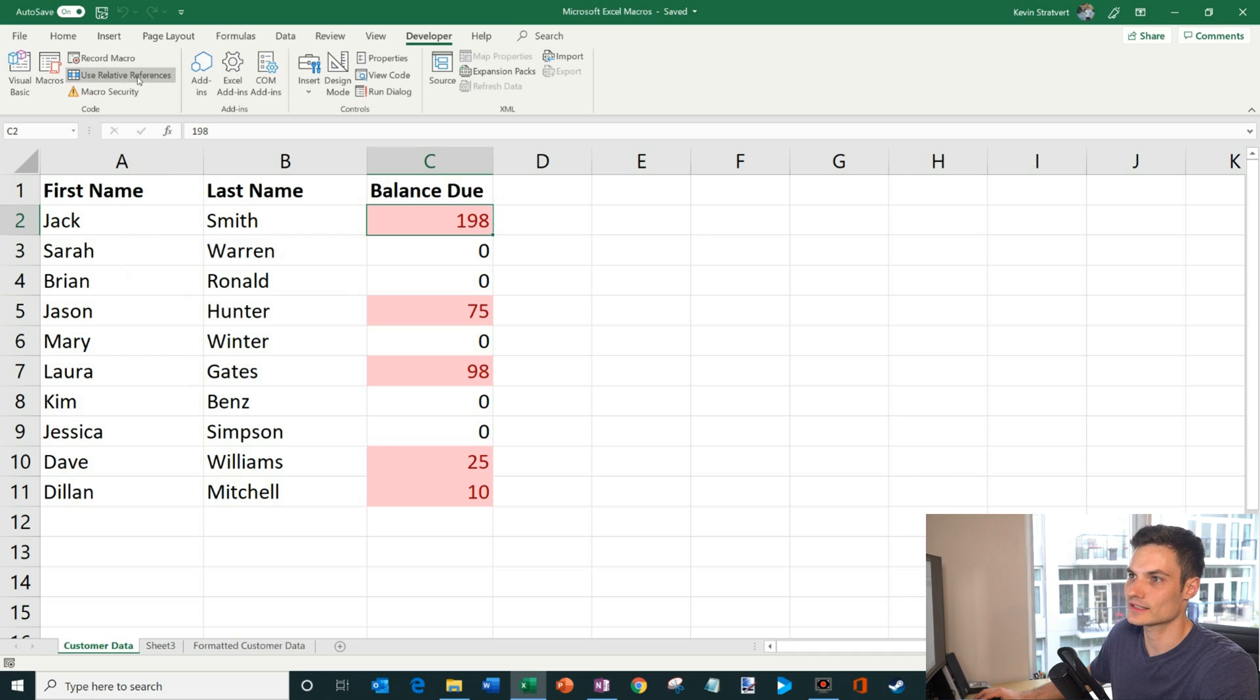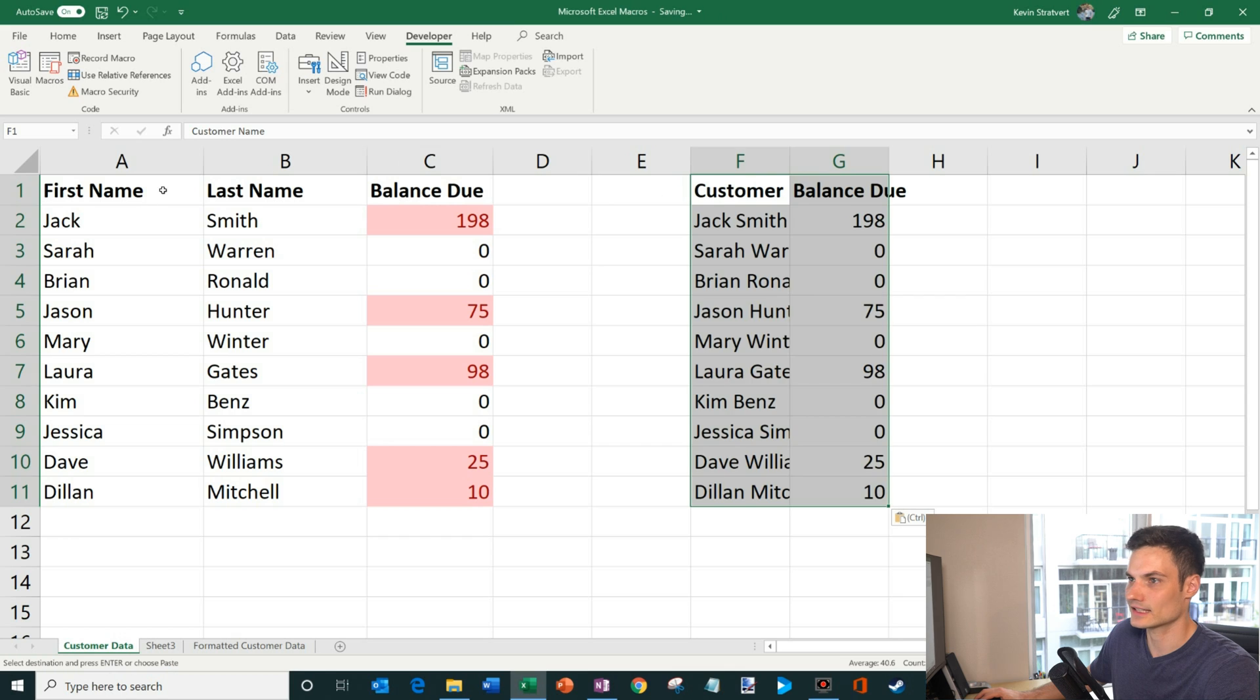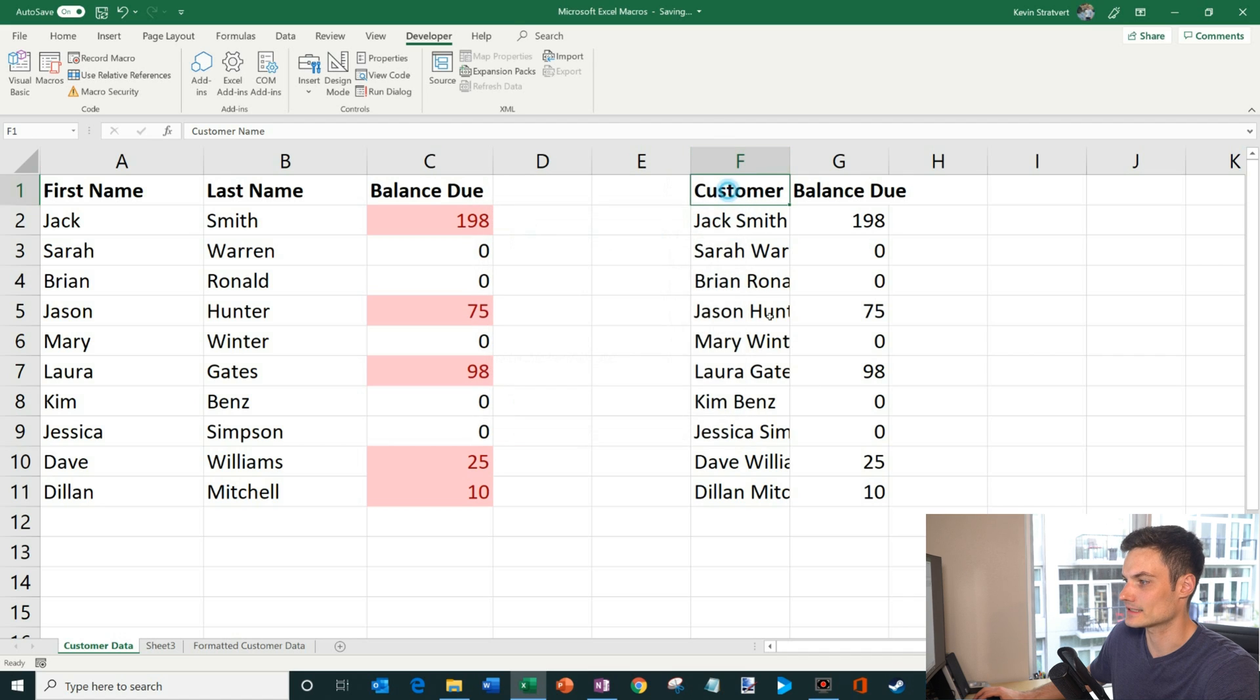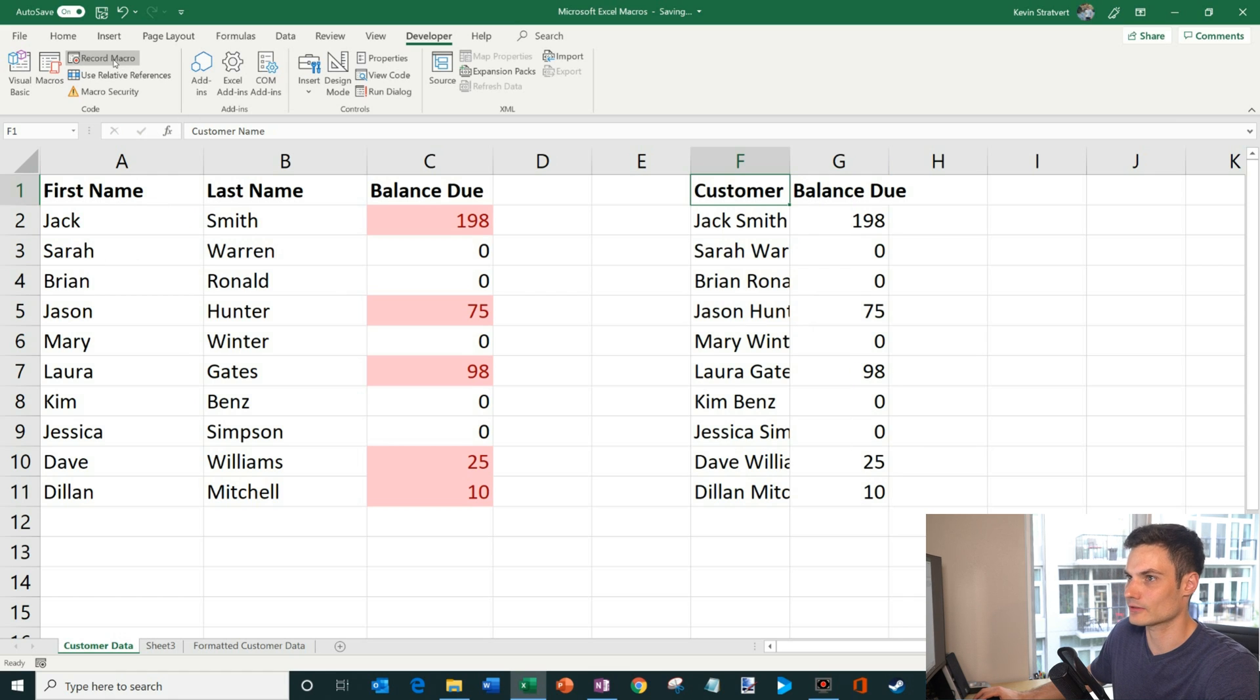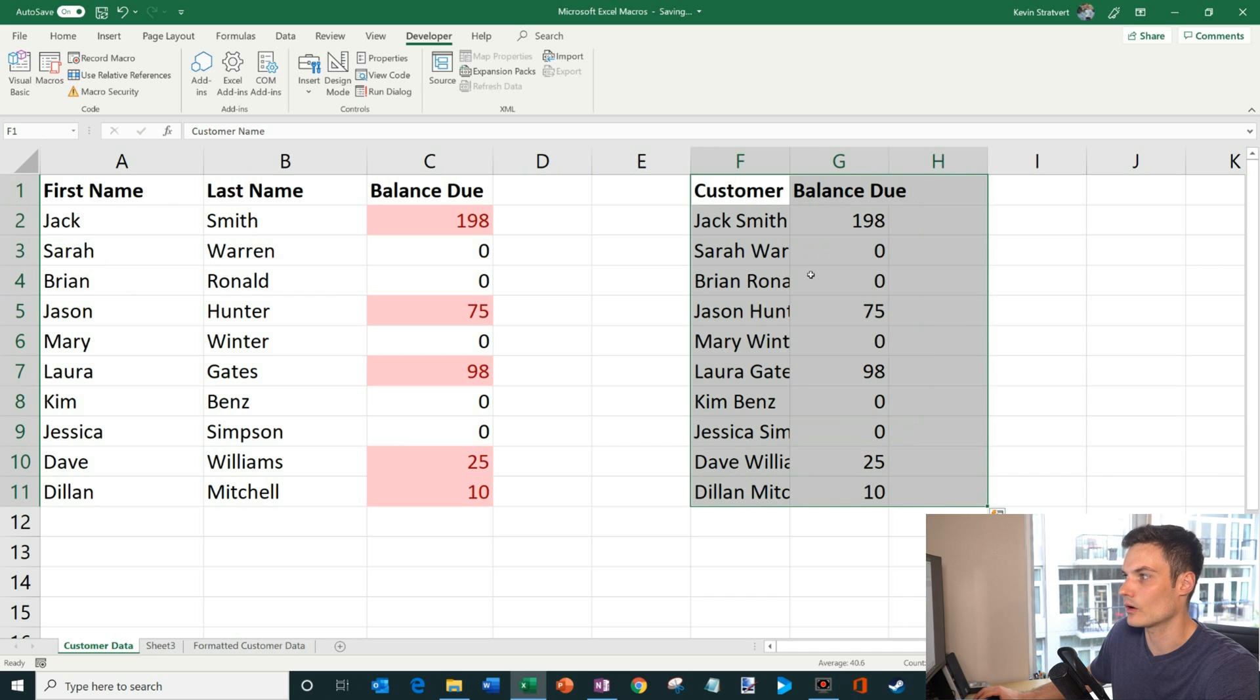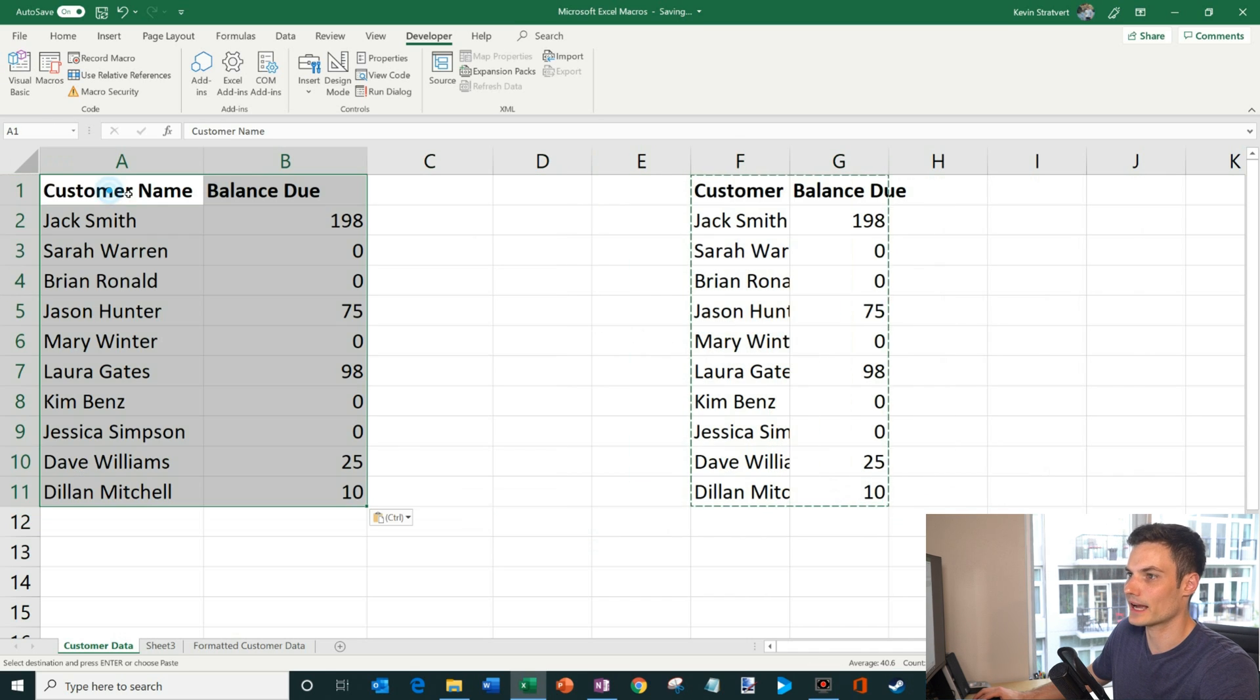Now, what I can also do is there's an option called use relative reference. What that means is let's say that I had my customer data sitting over here instead of in cell A1. Well, right now, if I run the macro, it's not going to do anything because it's not going to format this data because it's in a different position. If instead I say use relative reference, it'll simply use the starting point as the position where it should start running the macro. So let's say I recorded that macro and I used relative references. If I have the active cell here, it would just simply apply all the formatting in this location. So that's what it would do. I'm going to get rid of the formatting for just a moment, and I'm going to bring the data back in.